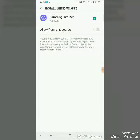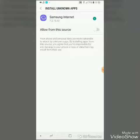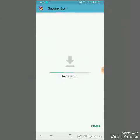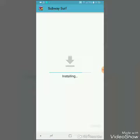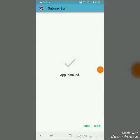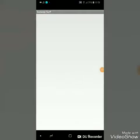Go to Settings, allow from this resource, then install it normally. It is installing. This is the last part of the installing.